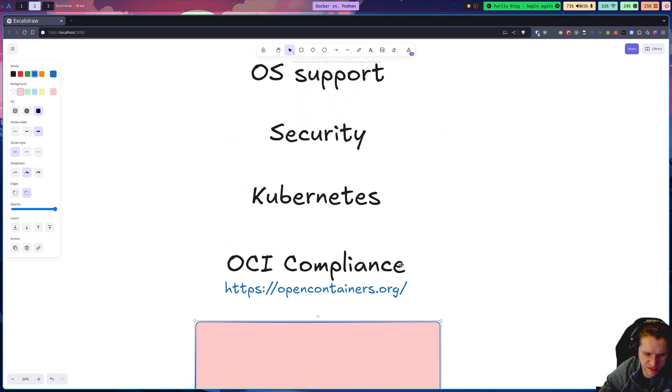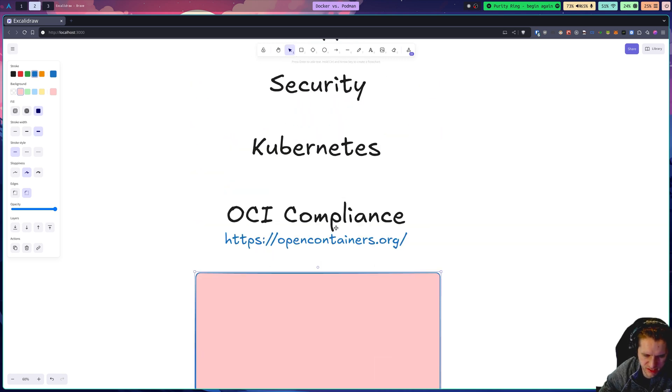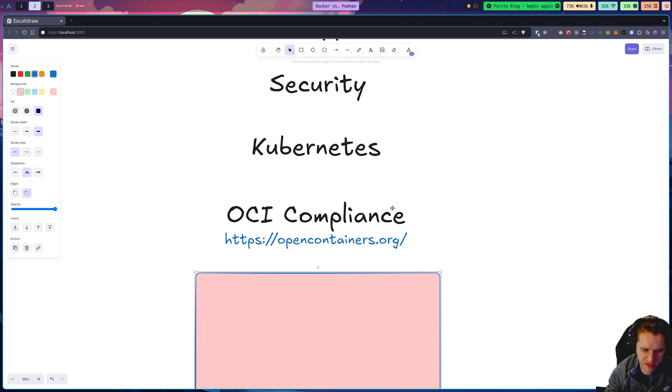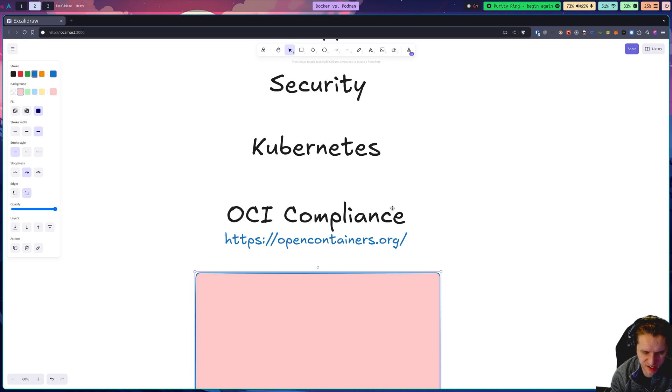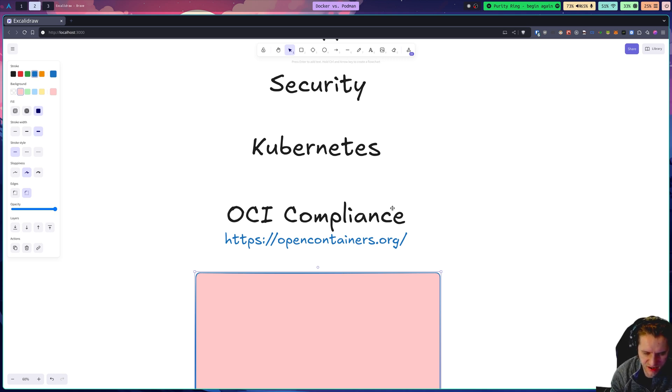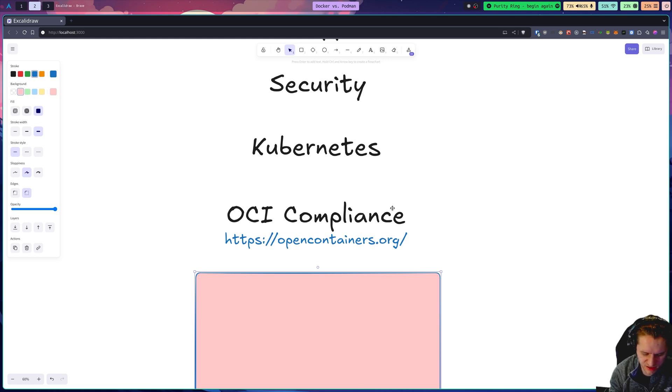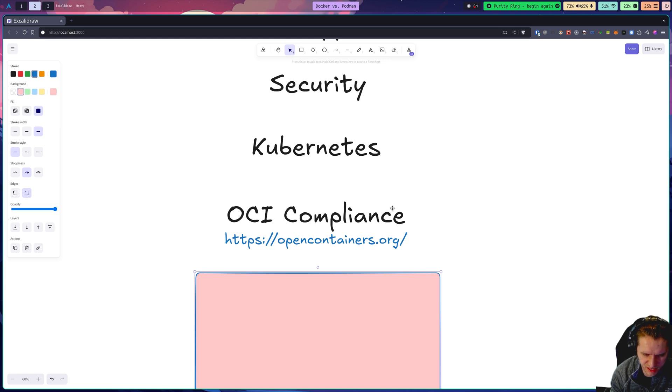Final thing I want to talk about is OCI compliance. OCI stands for Open Container Initiative, and they both, Docker and Podman, in fact, Docker kind of spearheaded OCI. They both support OCI, and all this is is a standard that allows consistency for describing container images and things like that.